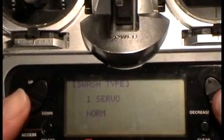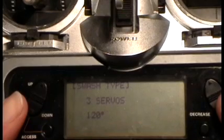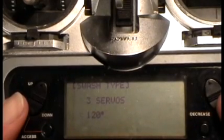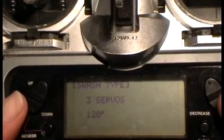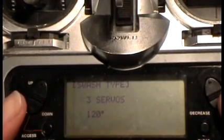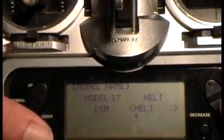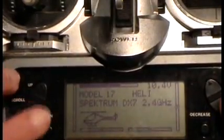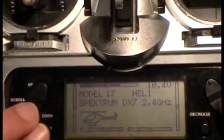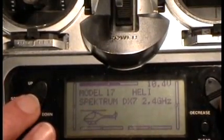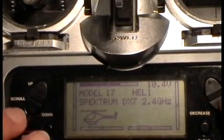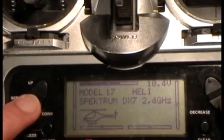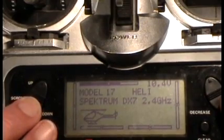Swashplate type is going to be three servos 120 degrees. This is used on all helicopters, T-Rex style heads where you got three servos 120 degrees apart. Push both buttons on the side here, and that will take you into the operation screen. This is the normal screen, you know, while you're flying. And now you're going to hit the scroll down button and the select button at the same time to start programming.